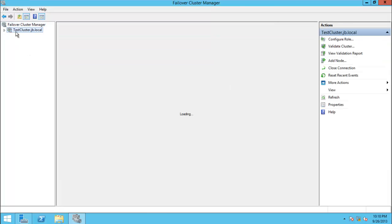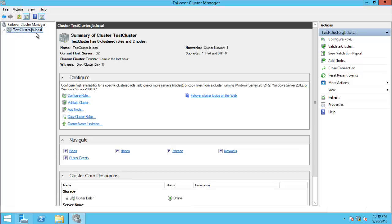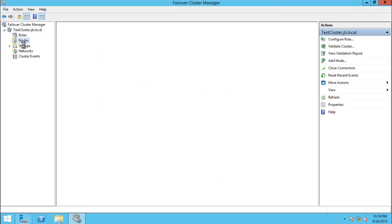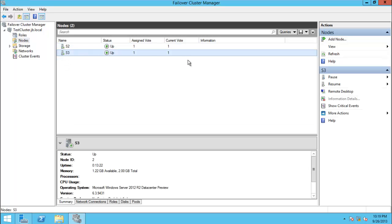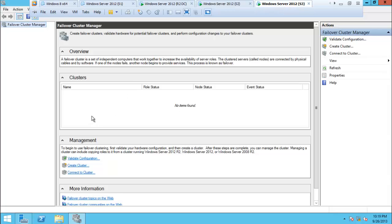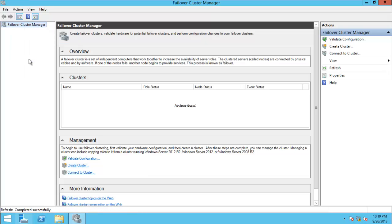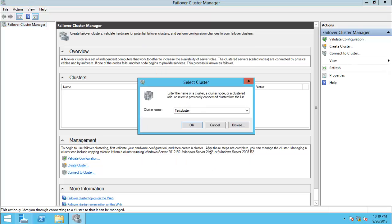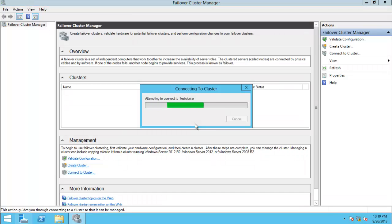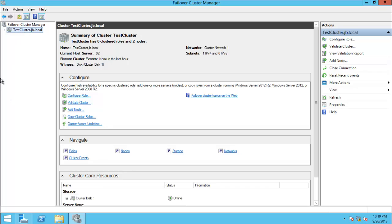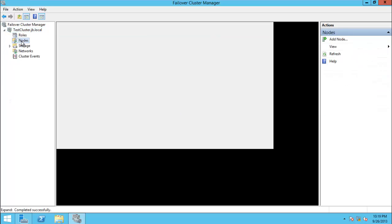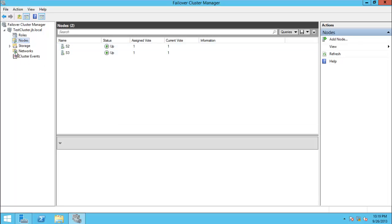You can see 'test cluster' over here - testcluster.jb.local - and you can see all the summary. Click down and go to Nodes. You can see S2 is up and S3 is up. If you go to Server S3 and refresh and connect to the cluster 'test cluster', you can see the same cluster there. Go to Nodes and S3 and S2 are both up.